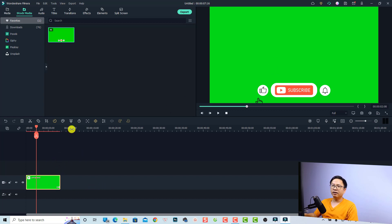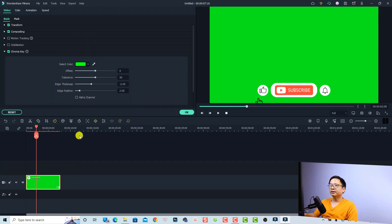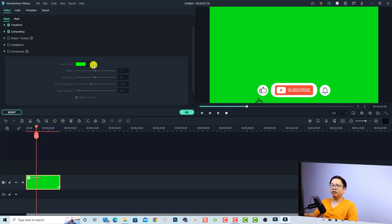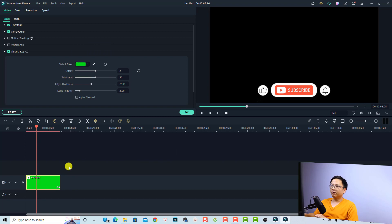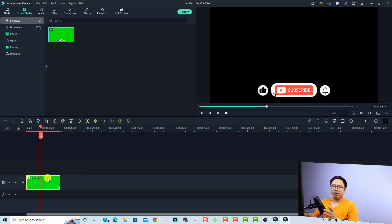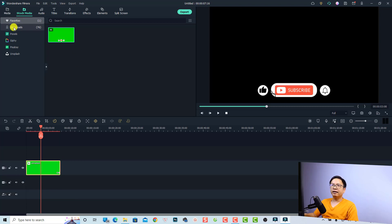Now you want to remove the green background of this subscribe button. All you need to do is select the video and then select Chroma Key right here, and it will automatically remove the green background. You can also select the color picker and then select the green manually, and then play it.